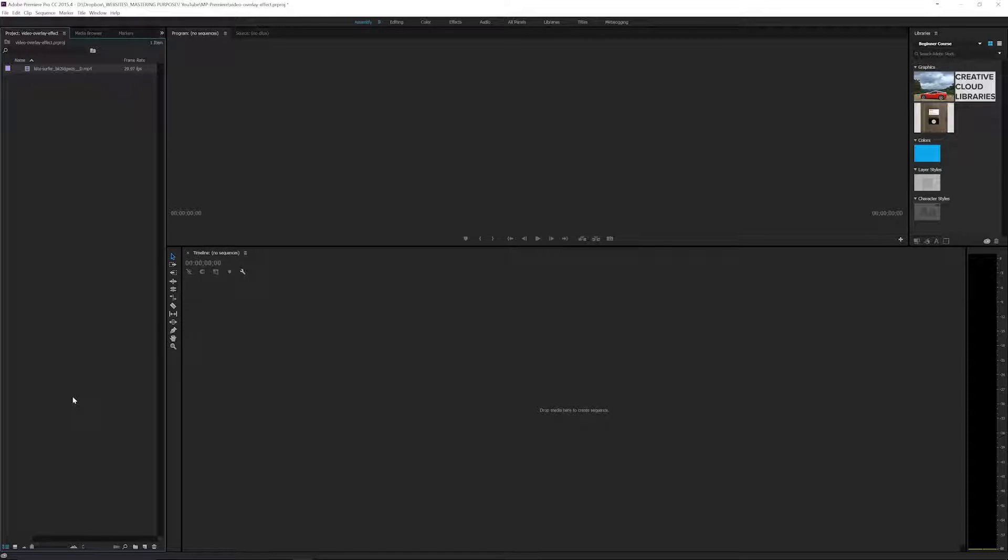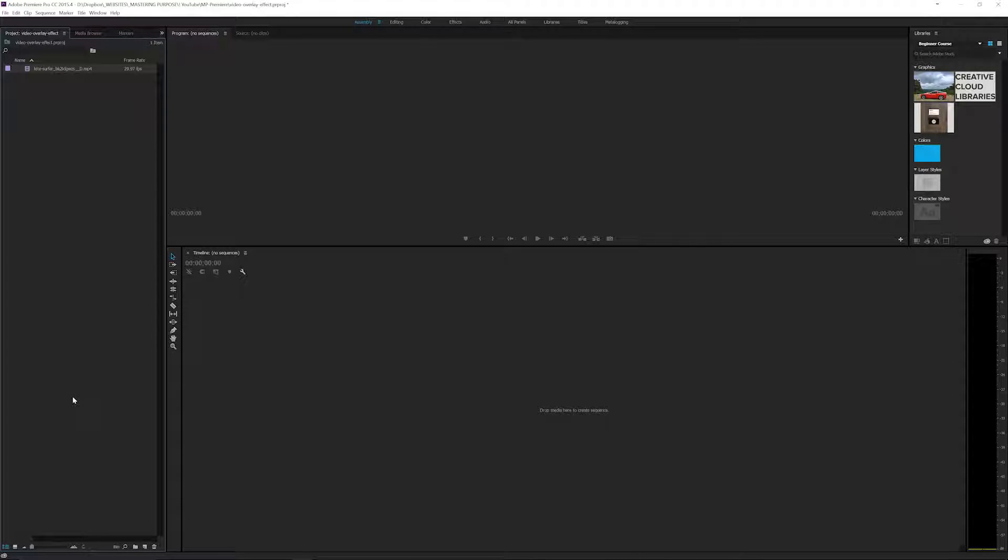Hey, what's up guys? Today I've got a Premiere tutorial and this is going to be pretty easy. It's a video overlay.